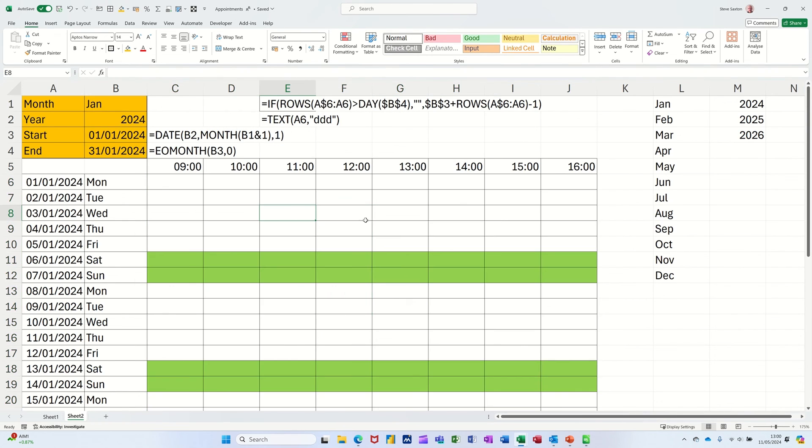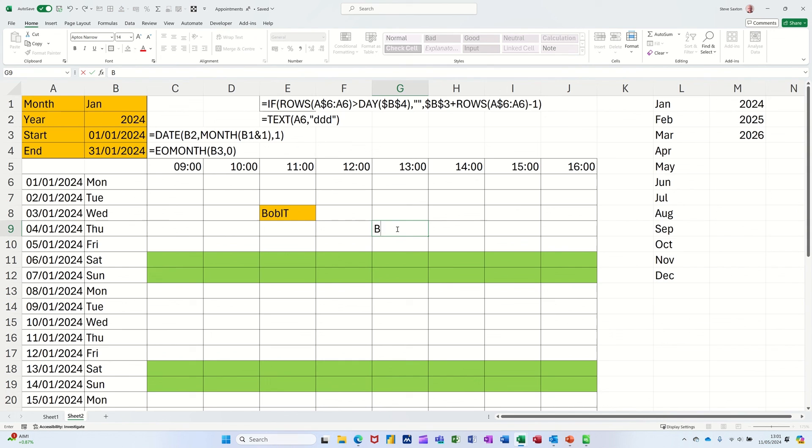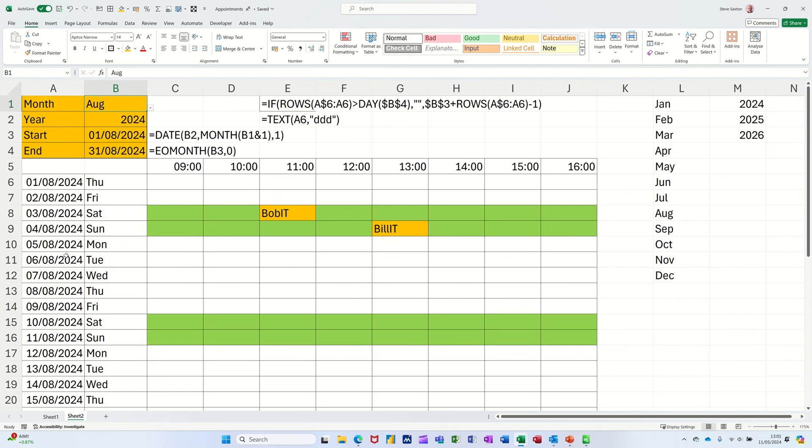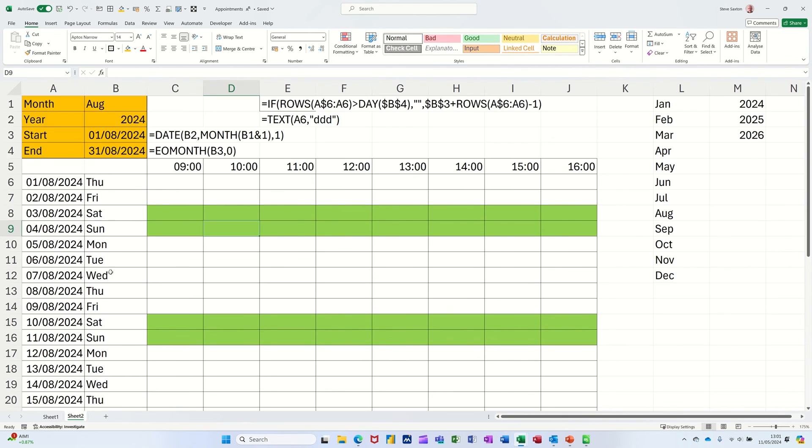So then you fill in some things. So I'll just have an appointment with Bob IT at 11 o'clock on that date, and it goes orange. You fill in another one, so Bill IT, just making these names up, and that goes orange. So there you go. Whichever month you select from the top, it will give you the right number of dates. Obviously I don't want that in there, I'd have to clear that off each month. It would also tell you which are Saturdays and Sundays if there are.